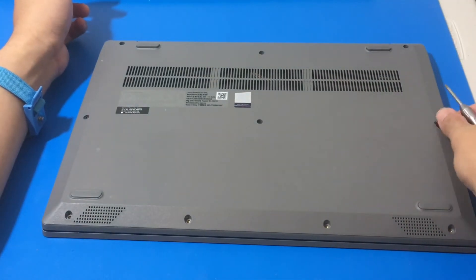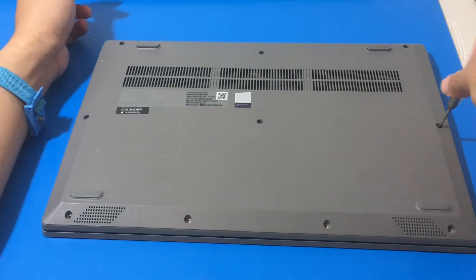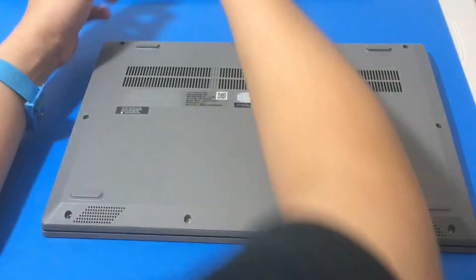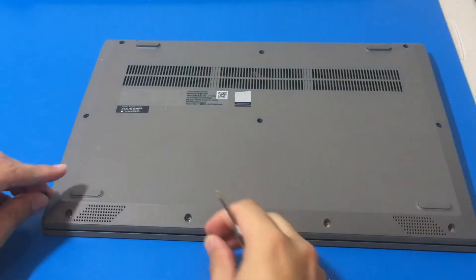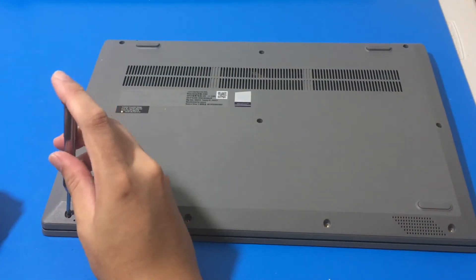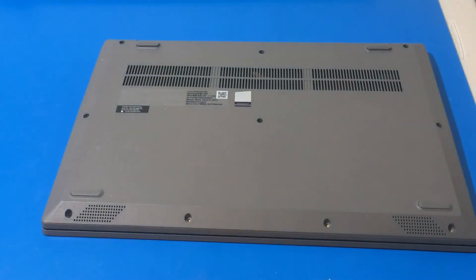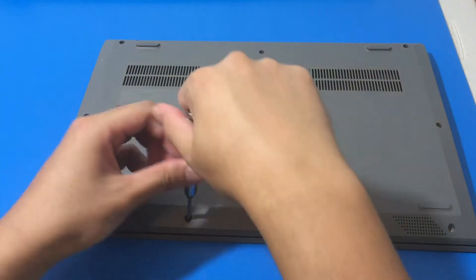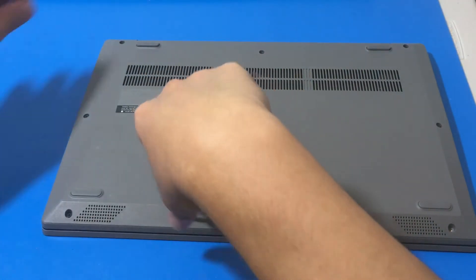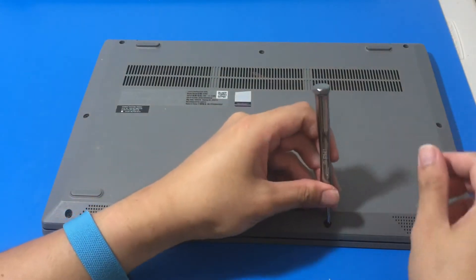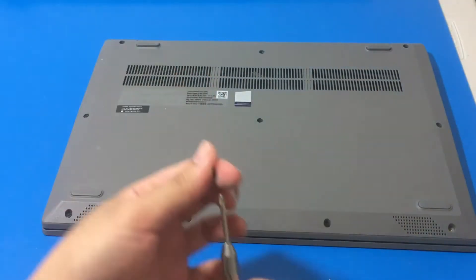Alright. So that's screw number six. Now, after this one, we have the four shorter screws. So this is number four, number three, number two, and number one.